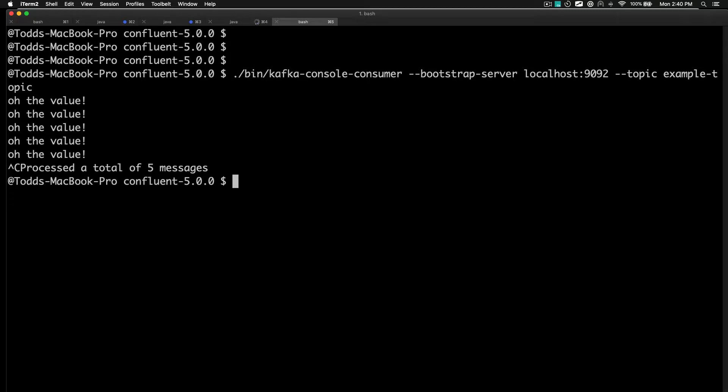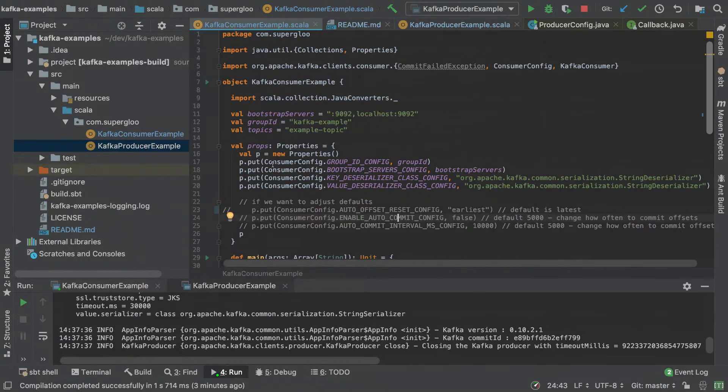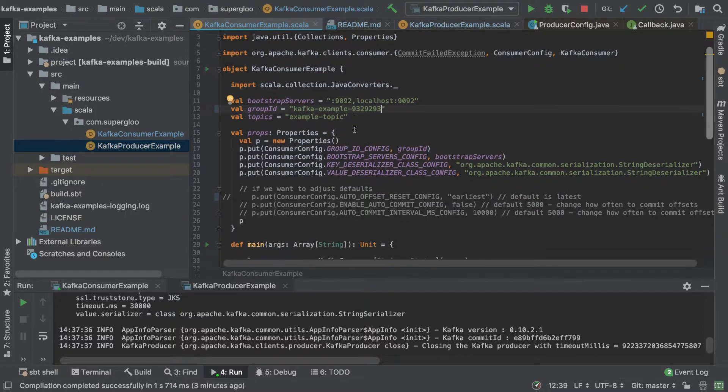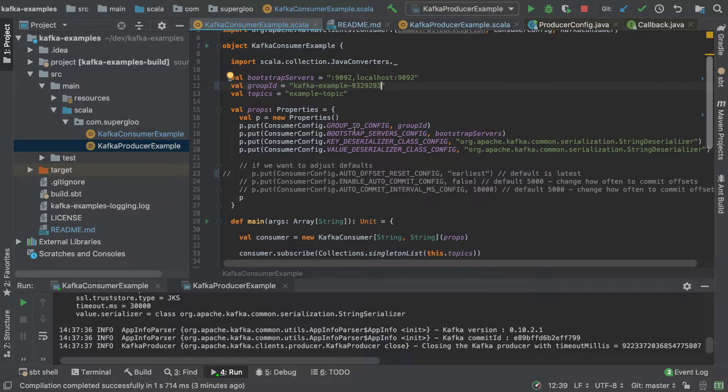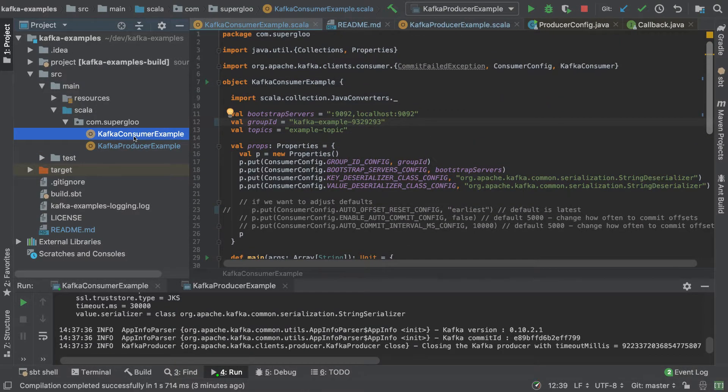Come back to the consumer example here. I'm going to give it a different group ID, just something so there's no committed offset there. Let's fire this up.